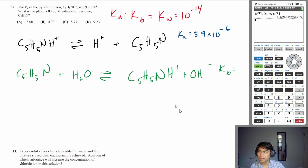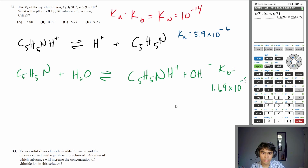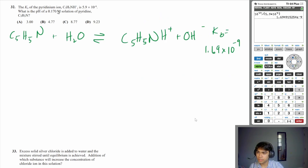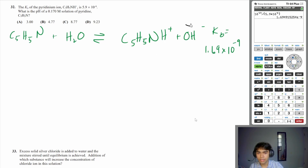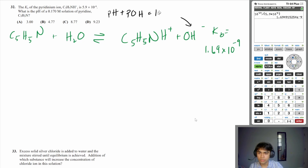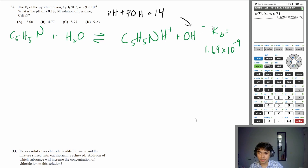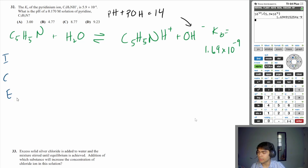Our Kb equals 1.69×10⁻⁹. This is helpful because we're given an initial concentration of pyridine and want to find pH. Since we know the initial concentration and Kb, we can calculate the equilibrium concentration of OH⁻ and use pH + pOH = 14. So let's create an ICE table — initial concentration, change, and equilibrium concentration.